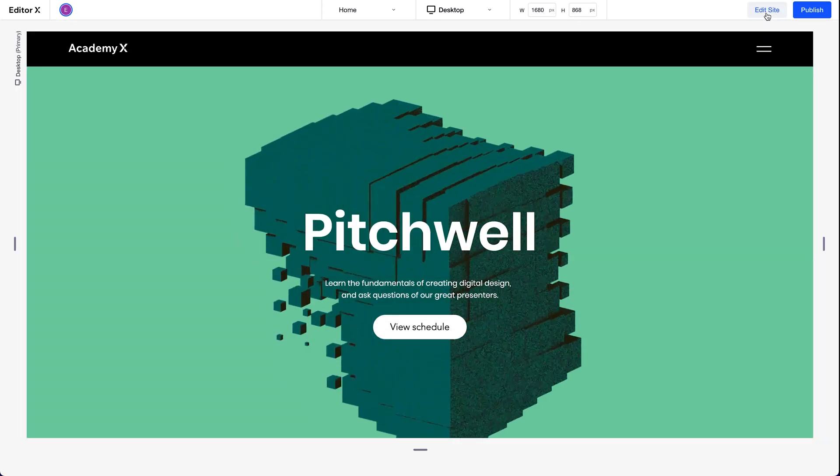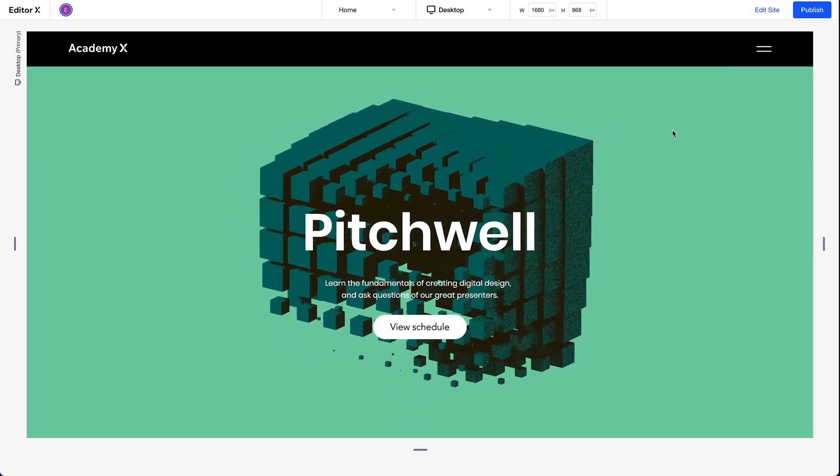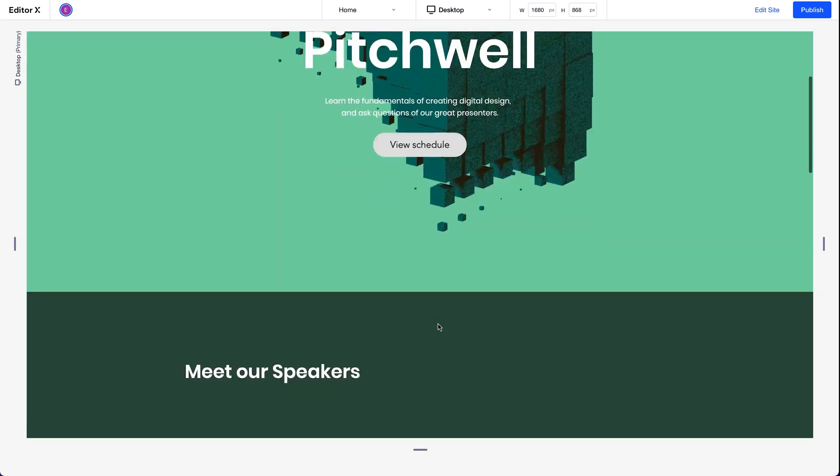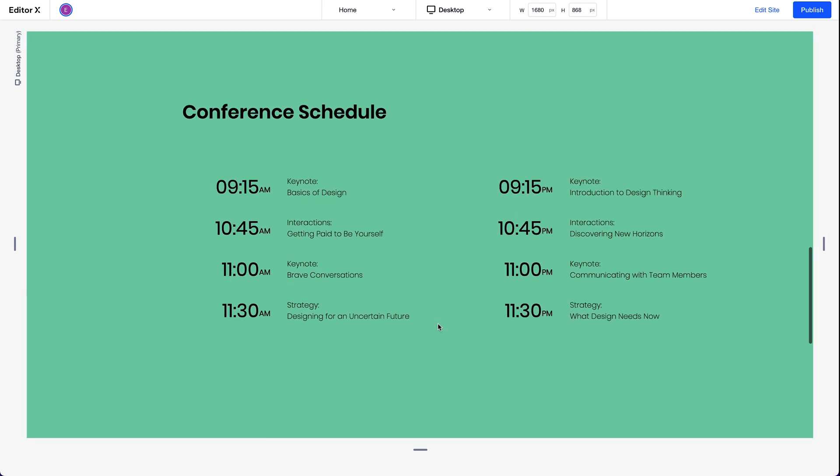Let's see how it's working. Click the button. And we're redirected to the section we added the anchor to.